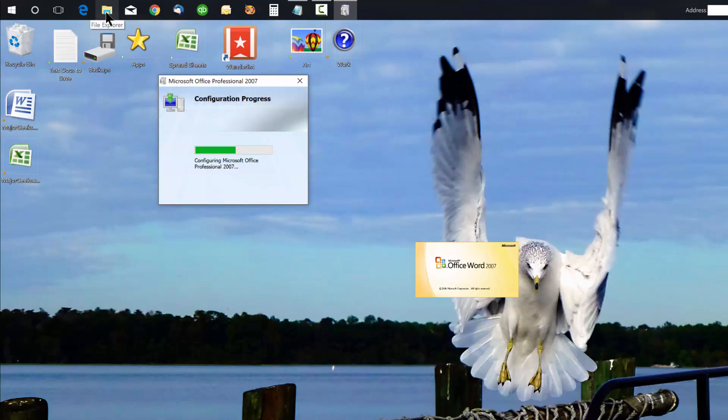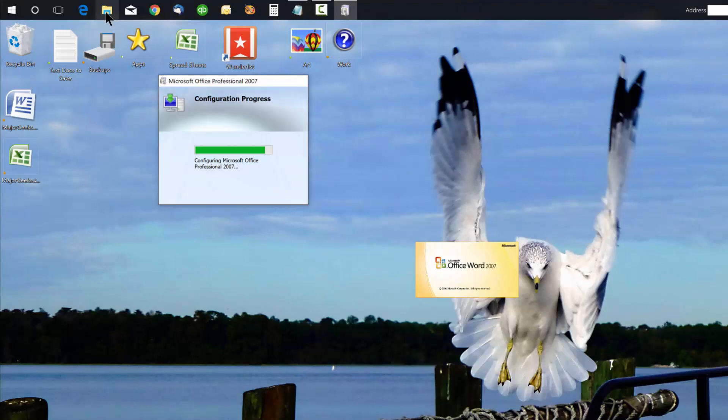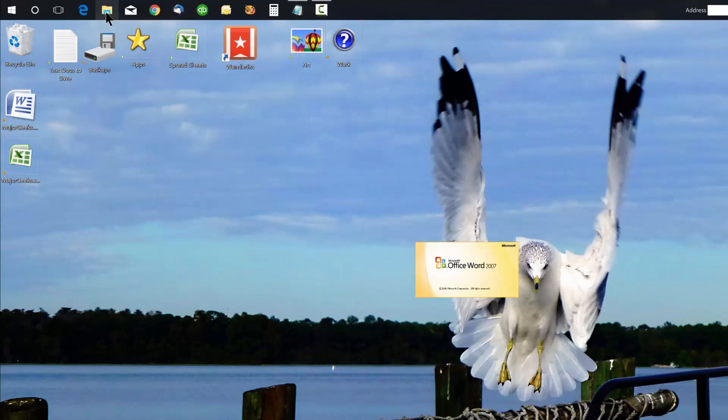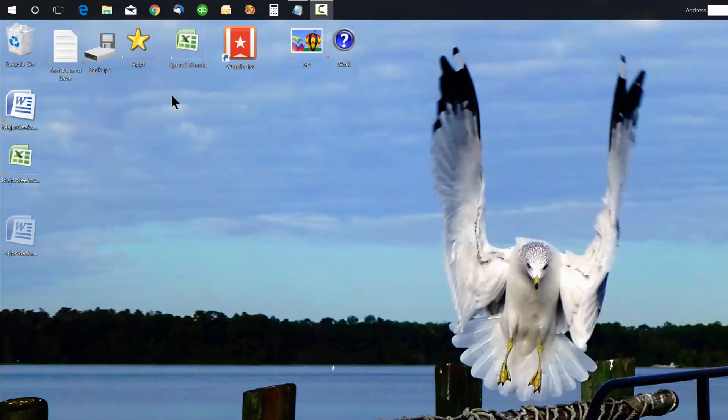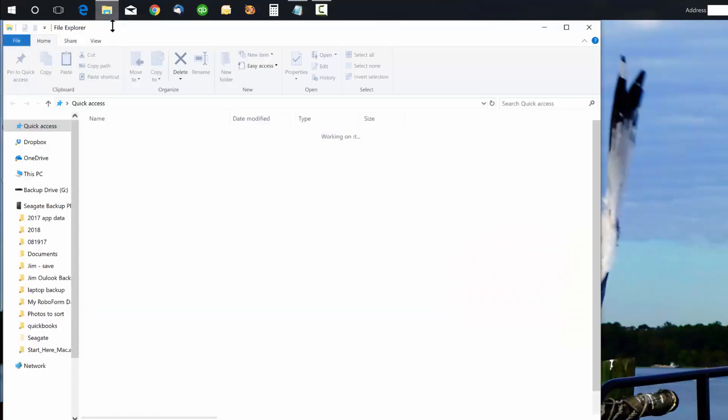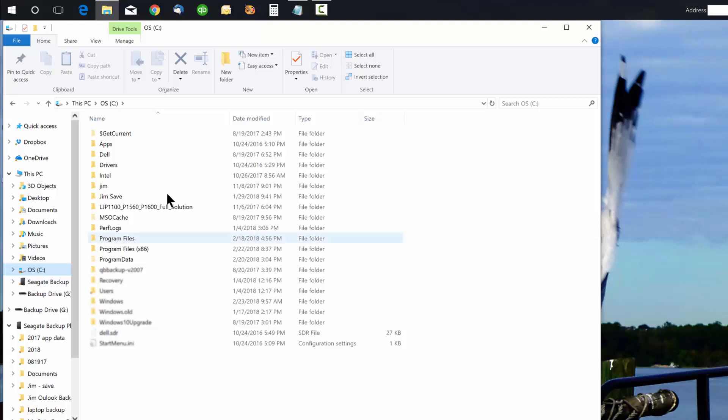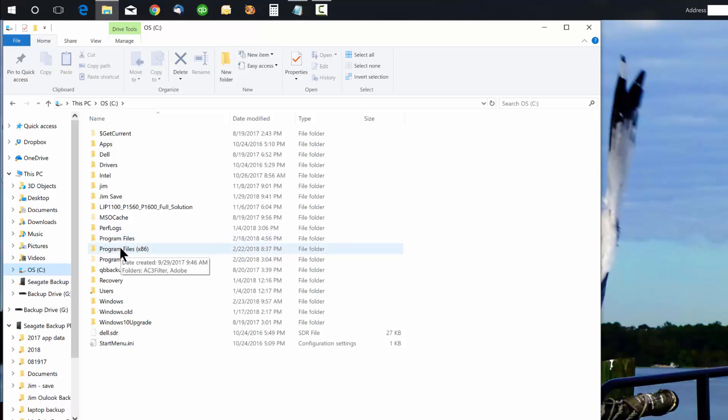So all you do is open up your File Explorer. What you want to look for is on your C drive - just go to Program Files or Program Files x86, depending on your version of Office. It's going to be one of those two. In my case, it's in Program Files x86.